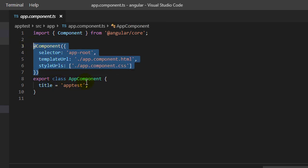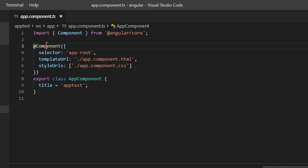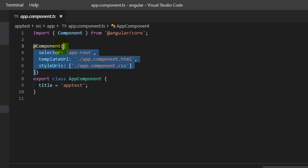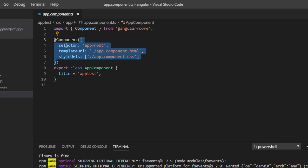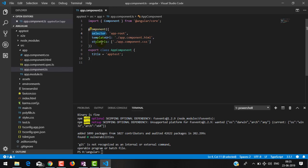We have decorated this class with the @Component decorator, so this class becomes a component. This decorator is provided by Angular — you can see it is imported from '@angular/core'. Actually, the CLI generated this import for us. This component decorator takes one object, which is a metadata object with some properties: selector, templateUrl, and styleSheets.